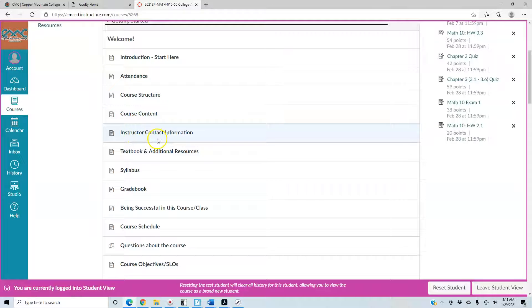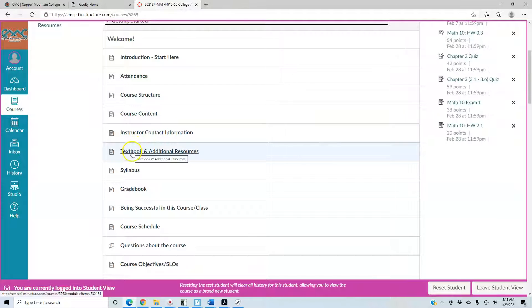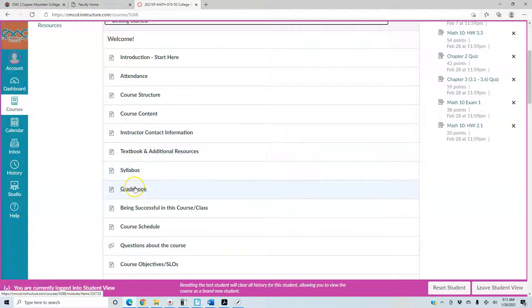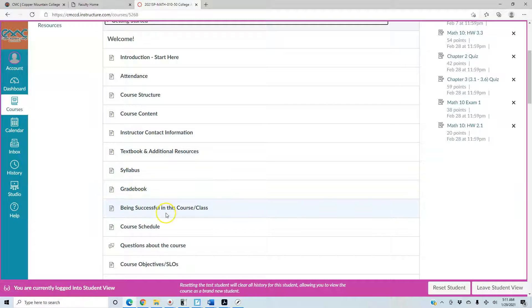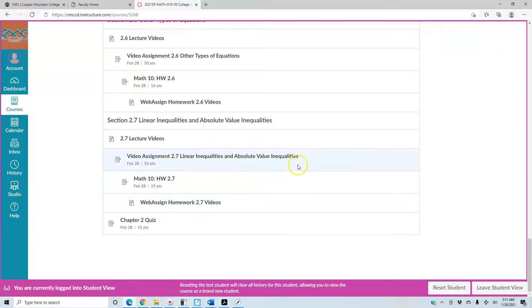Getting Started also covers instructor contact information, accessing a free online textbook, the syllabus, the gradebook, being successful in the course, and the course schedule.